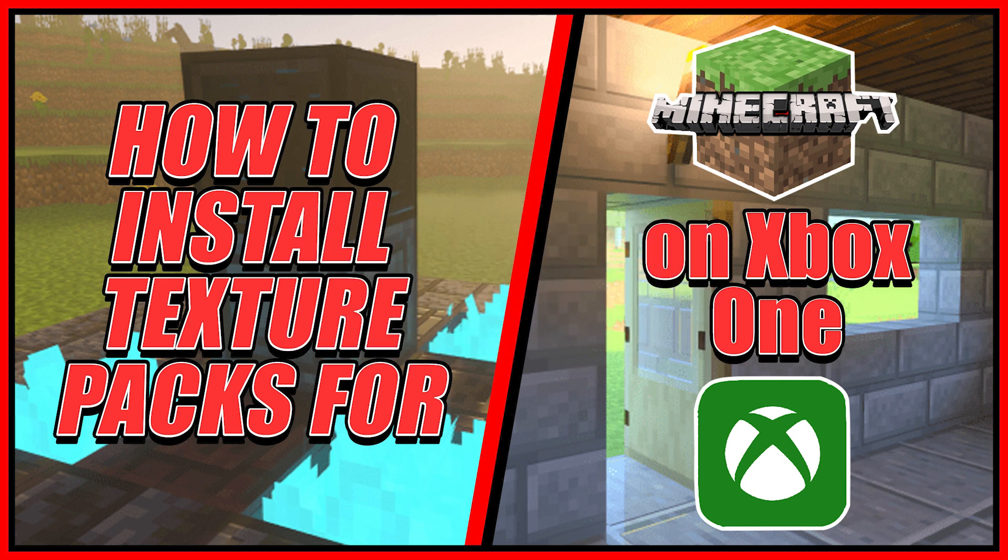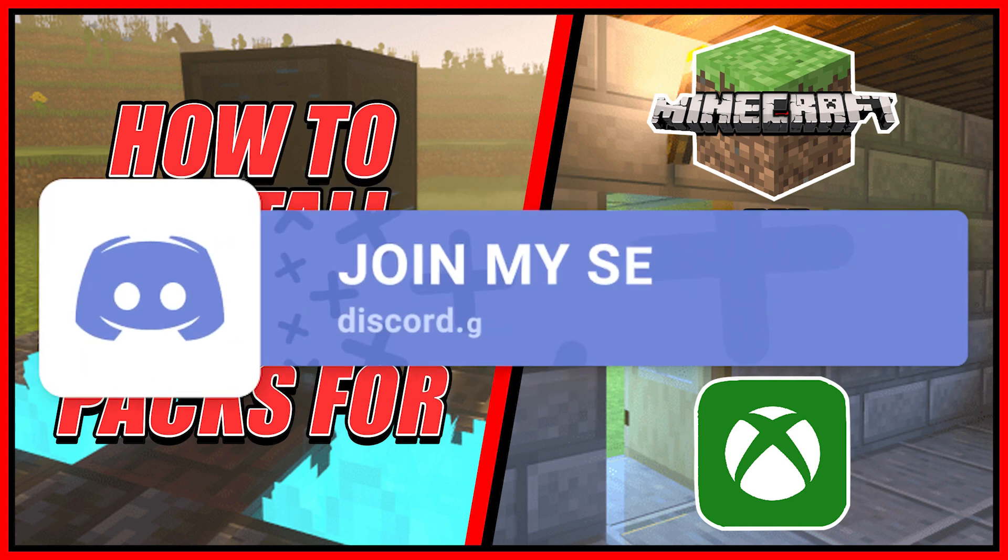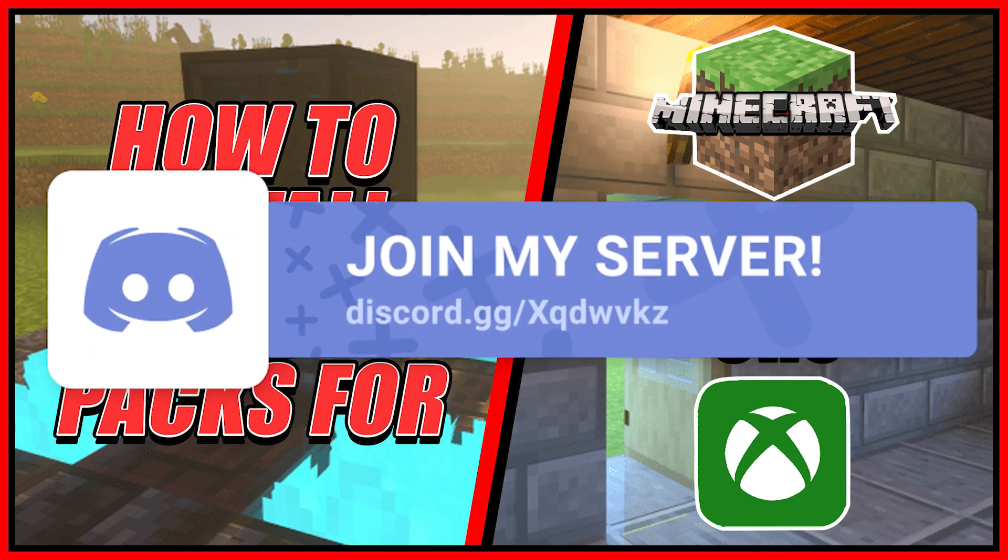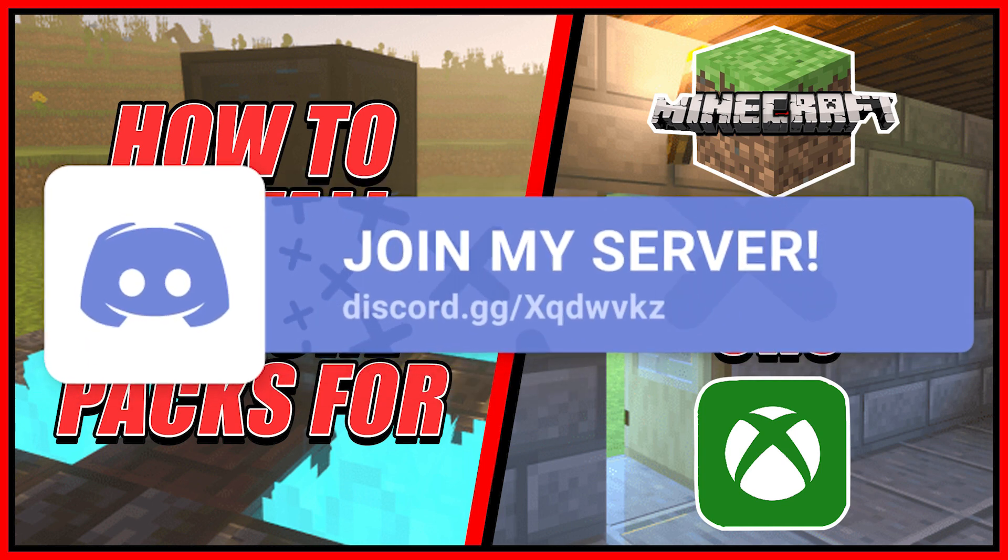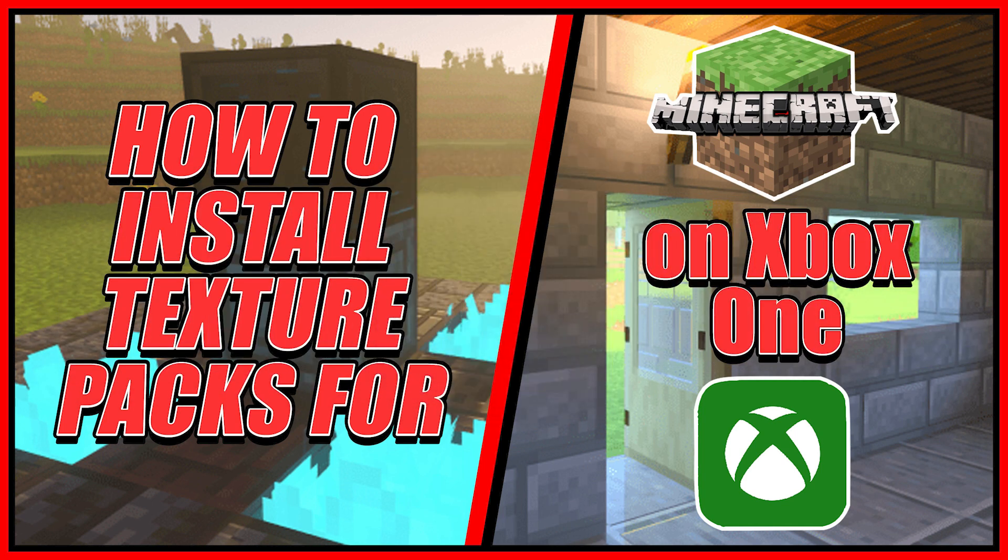As always, if you guys need any additional help or have any questions, feel free to join my Discord server. The link will be down in the description below.